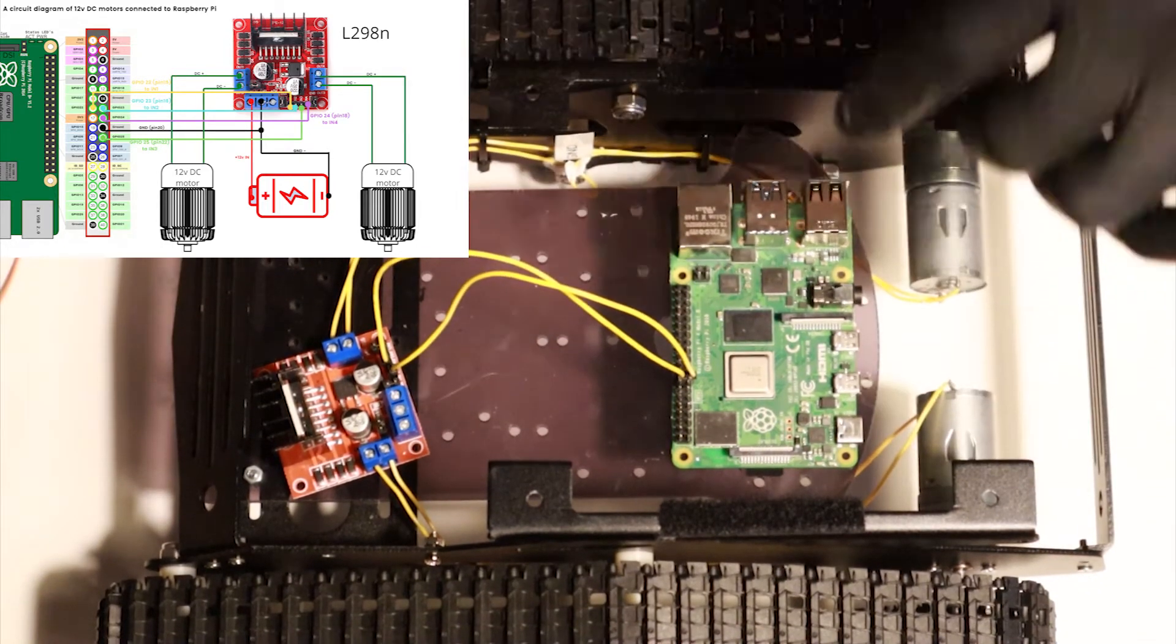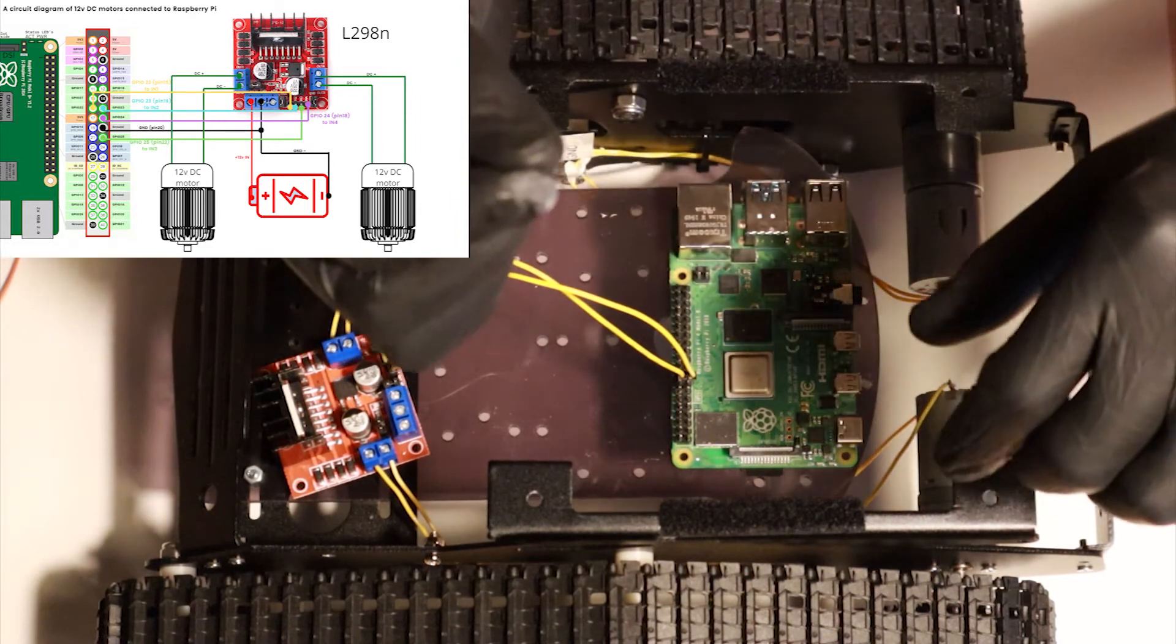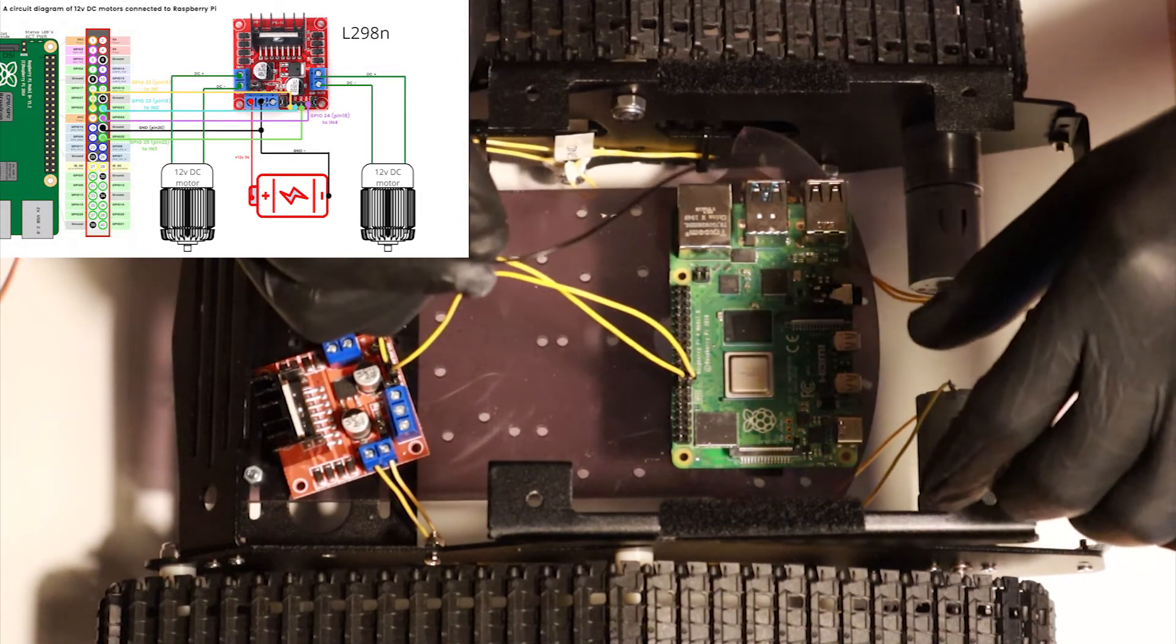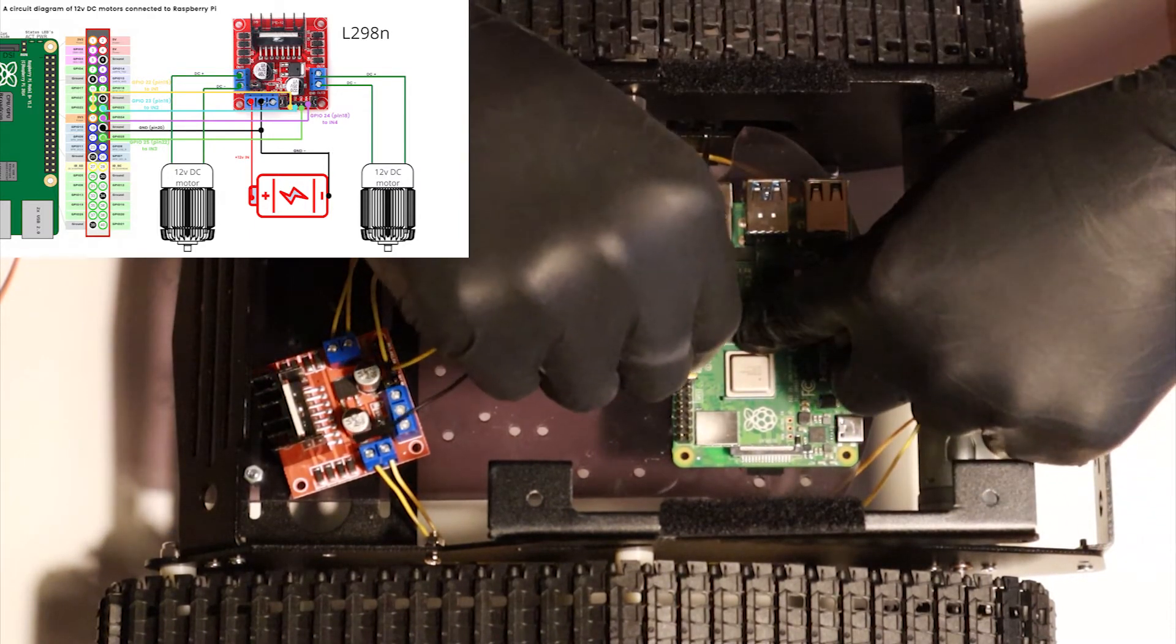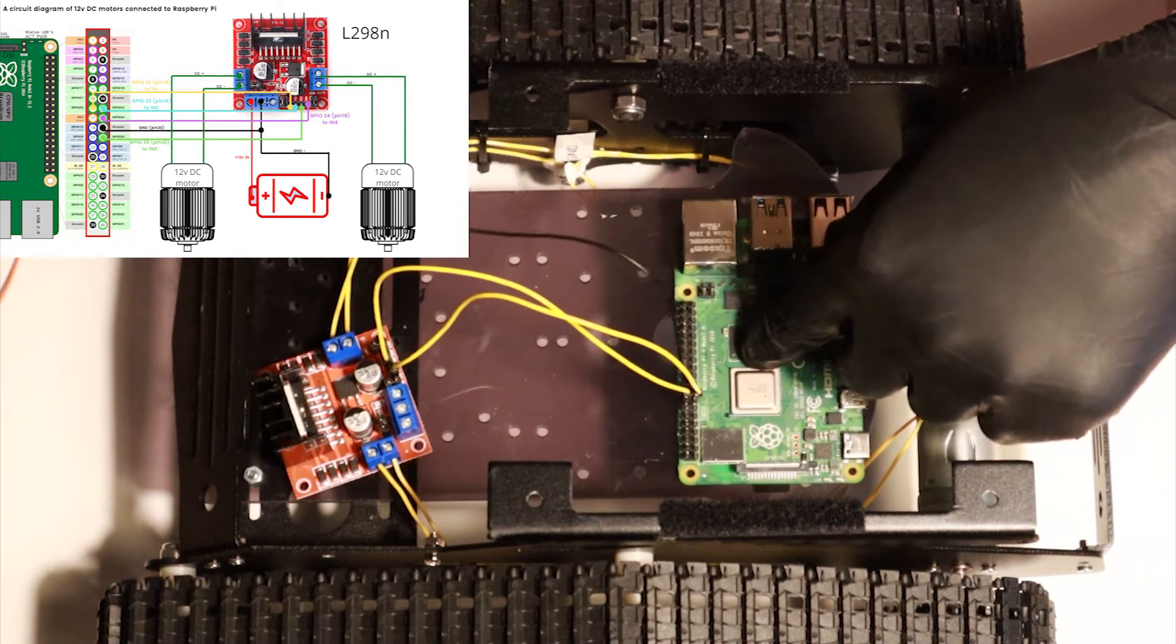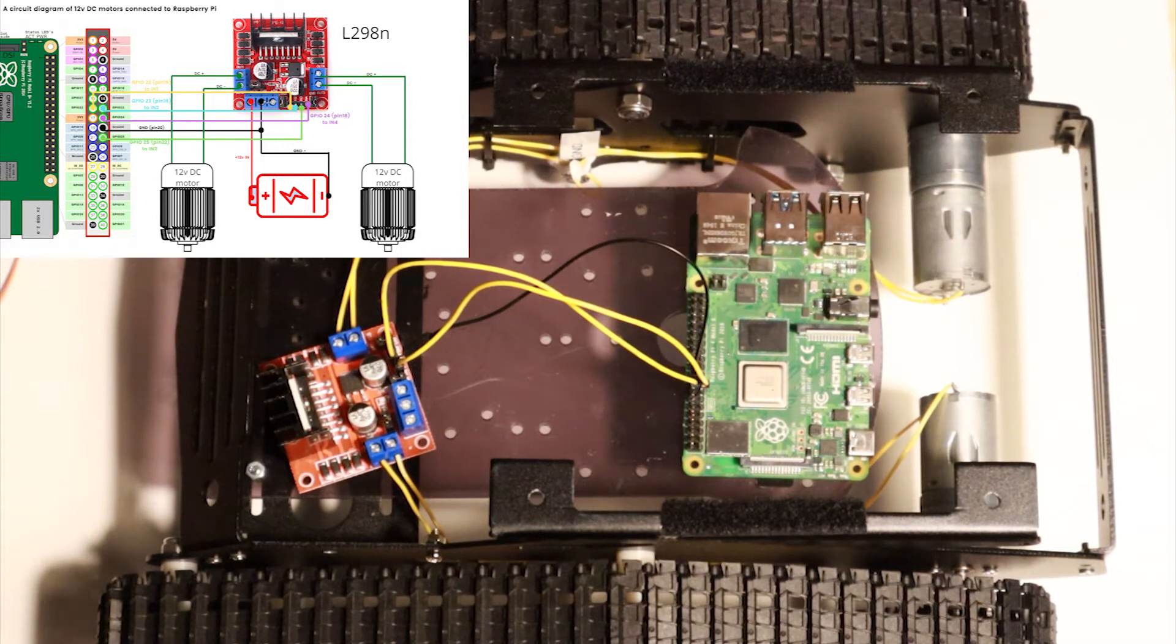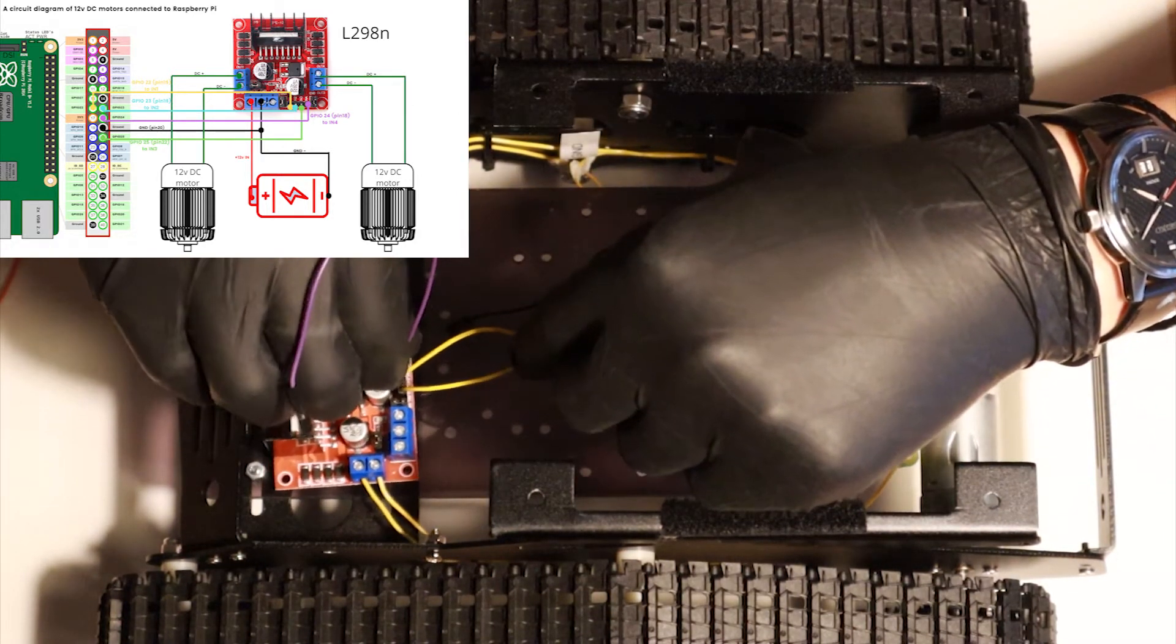Now that we still have good access, let's connect one jumper wire, male-female, to our physical pin 20. It's a ground pin, we're going to need it later. And now our right DC motor is going to be connected to the IN3 pin on our H-bridge.